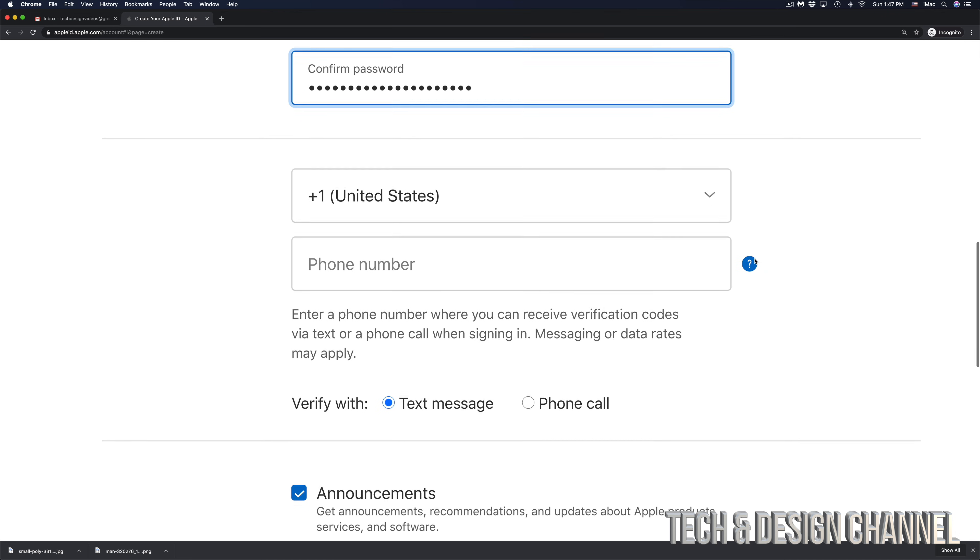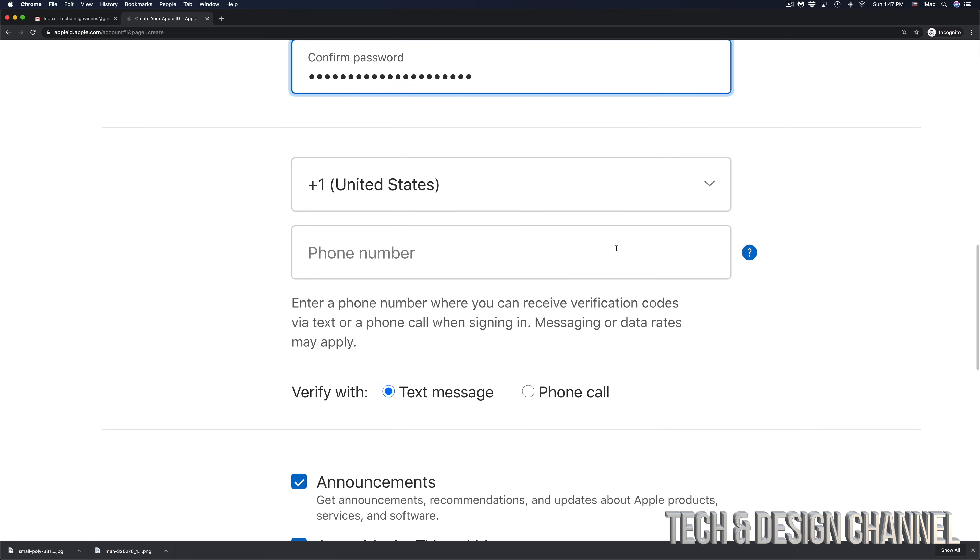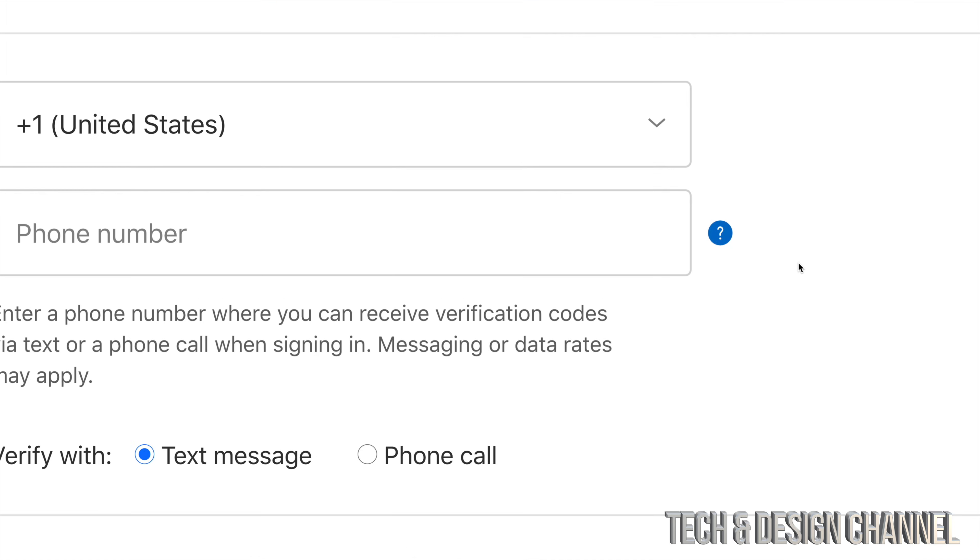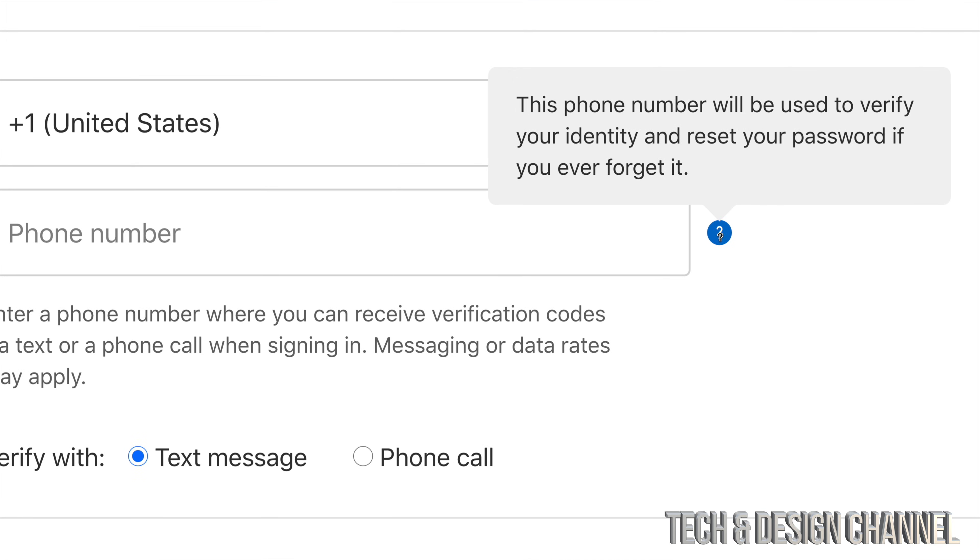Once you type that in, you can keep scrolling down and put in your phone number. Now this part is very important. If we click right here, it's going to tell us exactly this: if we forget our password for any reason, we can reset it using your phone number. That's why it's very important to put in your phone number at this point in time.